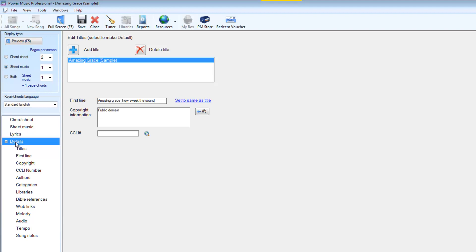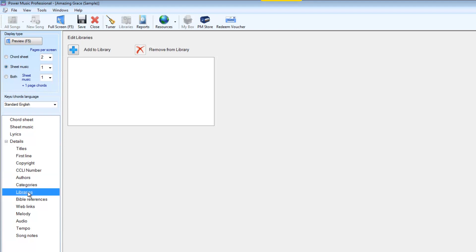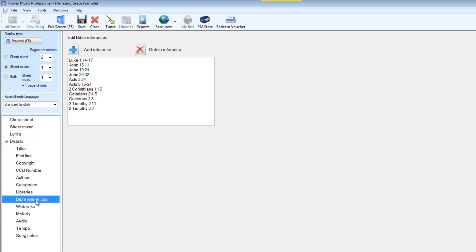The details here allows us to put in details for any particular song. These details are mainly used for searching and we have titles, we have first line, we have copyright information, CCLI number which is a licensing system for Christian music. We can put in authors, that's composers and authors, we can put categories in, we can put our music into libraries so we can separate out different music we have into different libraries. For worship music you can put in Bible references.